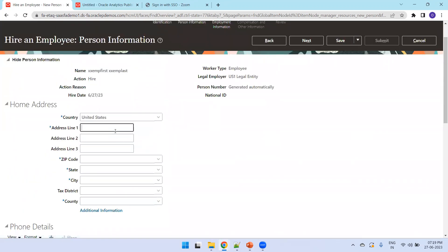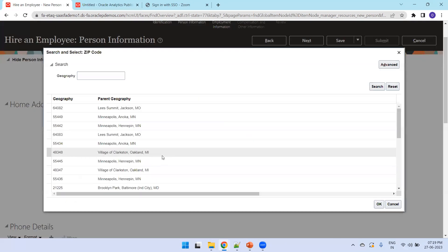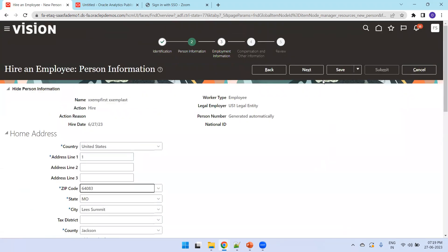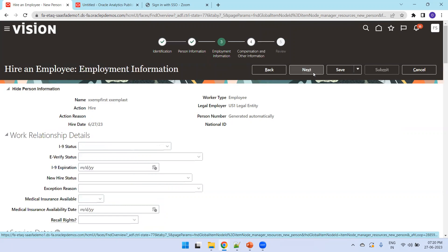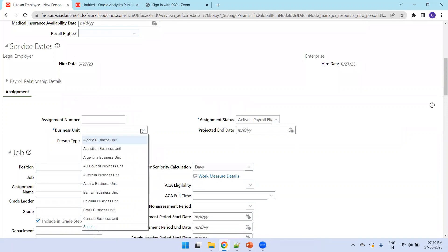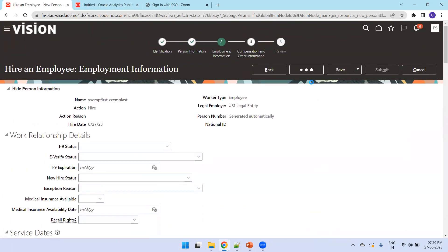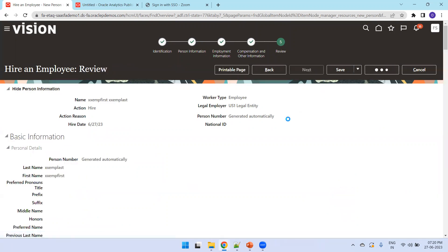Enter the address details including the zip code, search and select the specific address geography, then click Next. It will ask for the business unit — I'll go with US1 Business Unit, matching the selected legal entity. Click Next again, then Submit. The employee name will be 'xxempfirst.xxemplast'.